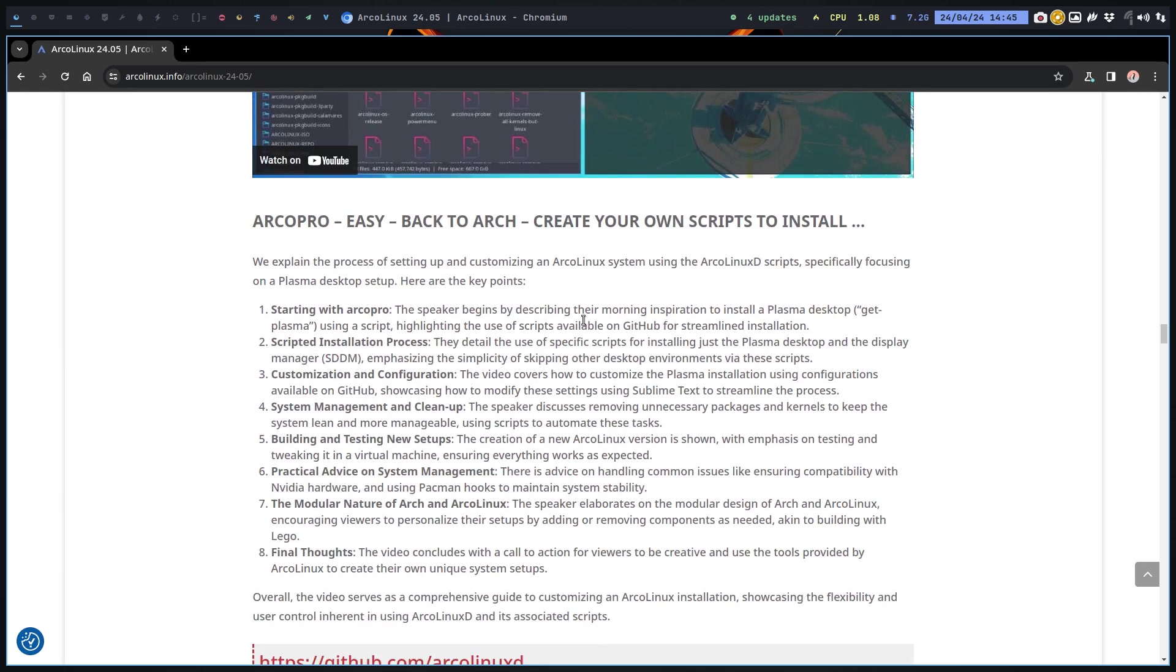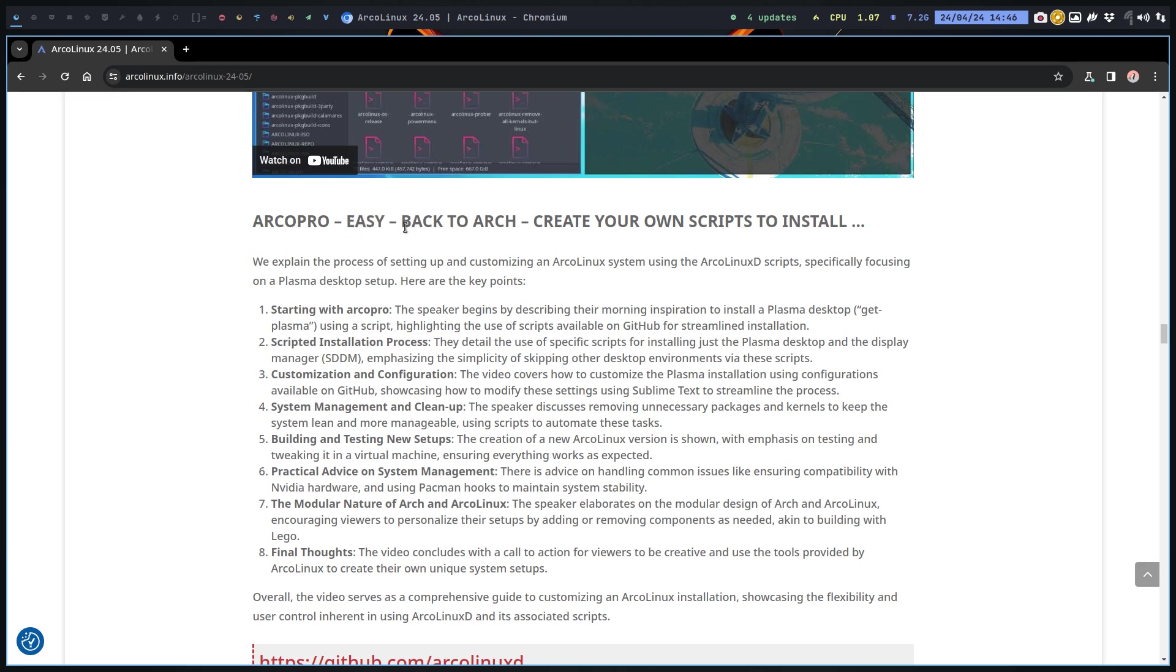ArcoPro can be looked at as the ArcoLinux D. If you want to go for easy, you have a black screen and we've added something extra - Back to Arch is a script that's going to remove even more ArcoLinux stuff, but gonna leave some critical things like the ArcoLinux mirrors and the ArcoLinux keys.